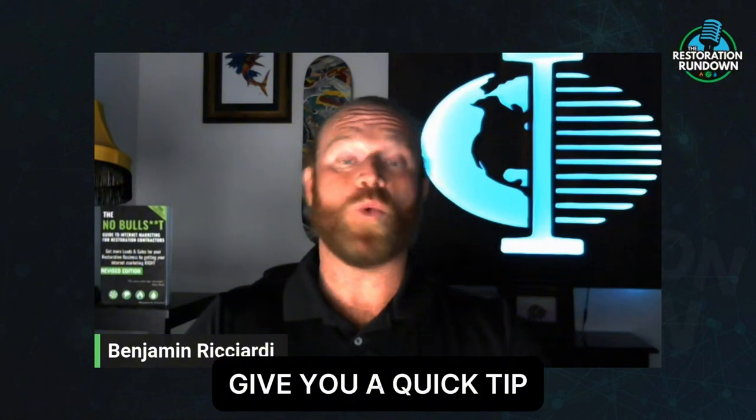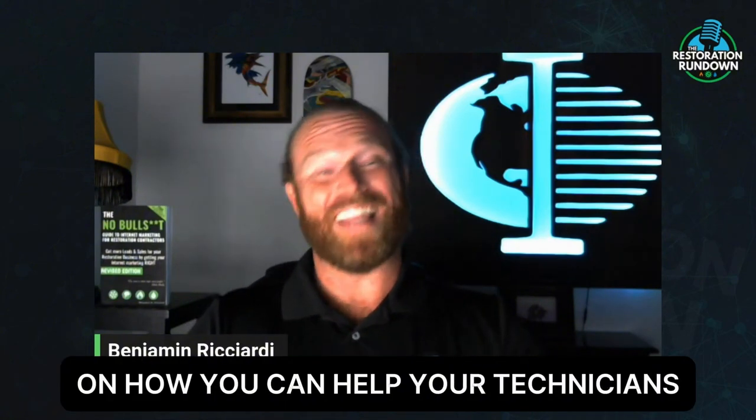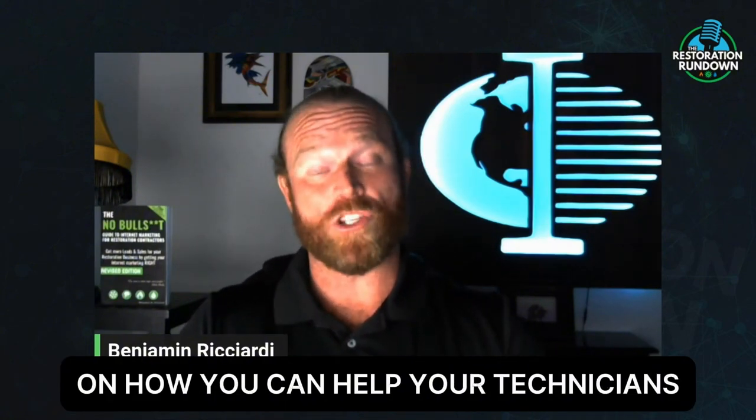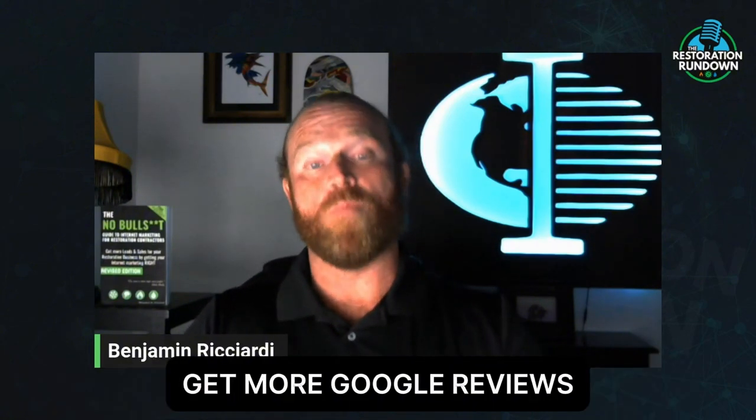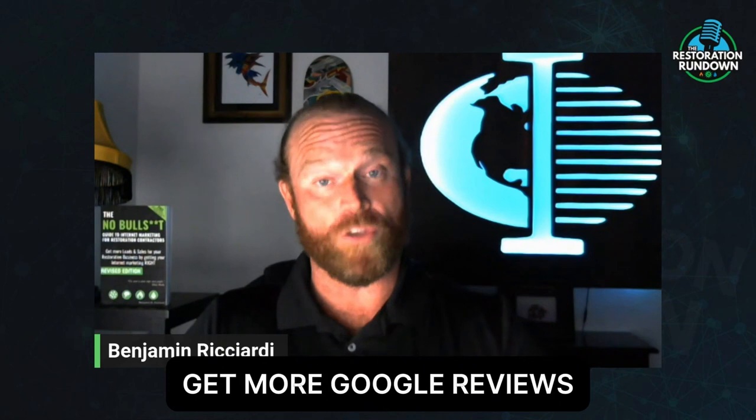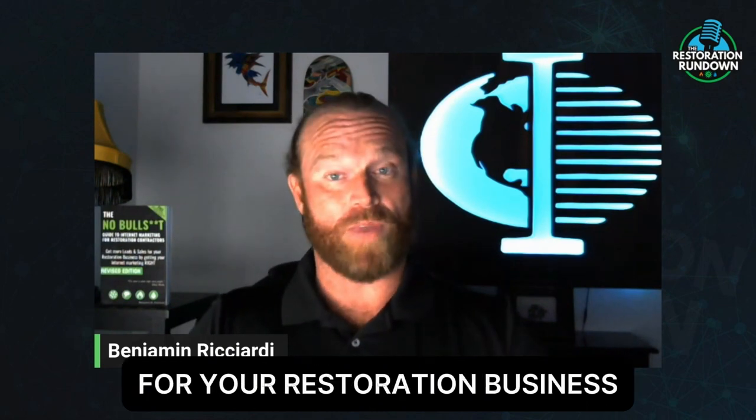Today, I'm going to give you a quick tip on how you can help your technicians get more Google reviews for your restoration business.